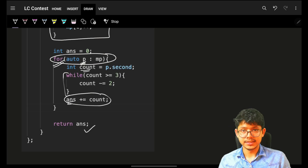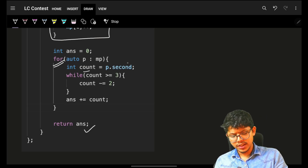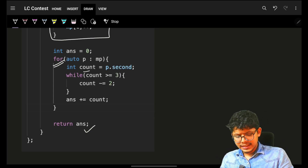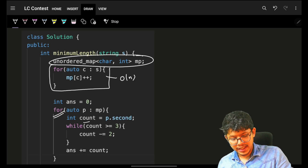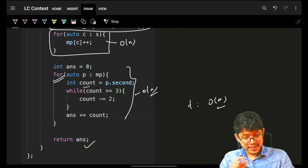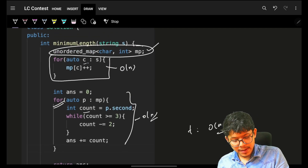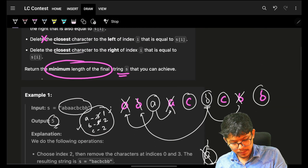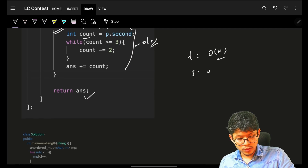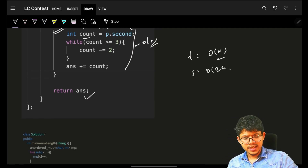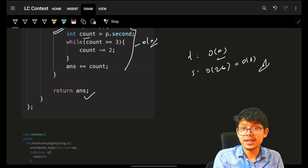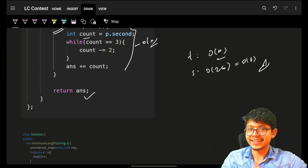If you're curious, you can replicate this process mathematically too, but the time complexity stays the same: O(n) to build the frequency map and O(n) for the reduction loop, so overall O(n) time. Space is O(26) for the hashmap — since we only have lowercase English letters — which is effectively O(1). Hope you guys got it! If yes, smash the like button and take care!